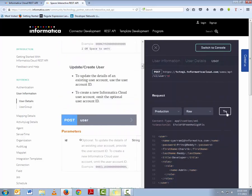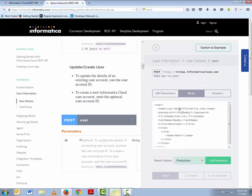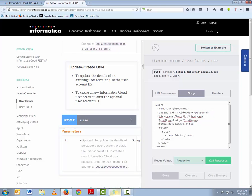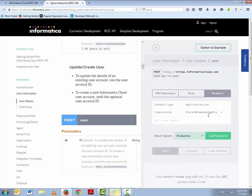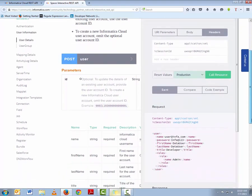We will now create a new user in Informatica Cloud. Let's select the appropriate method, which is Update or Create User. Since we want to create a new user, we will clear the URL parameter that had the user ID. In the body section, we will enter new user information such as user ID, password, etc. Take a look at all the documentation and information available for using this method. We will update the header section with the IC Session ID and click Call Resources. You can see response value 200, which means the user has been created successfully. Notice the new user ID — we will copy this ID and delete the user using the appropriate API call.